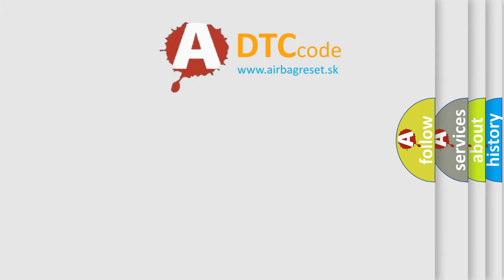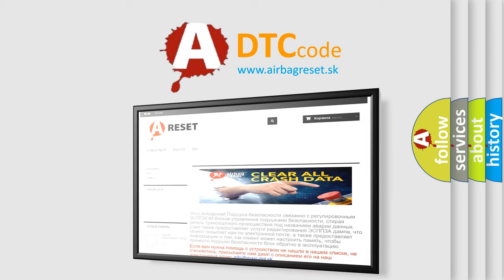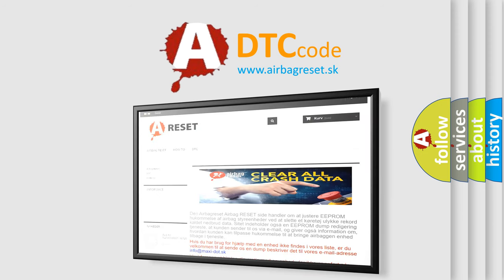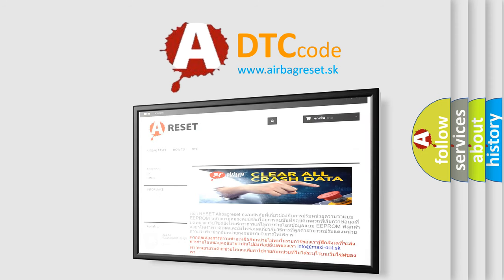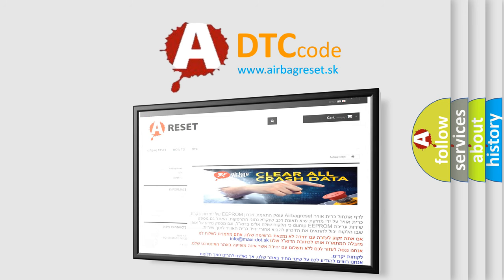The Airbag Reset website aims to provide information in 52 languages. Thank you for your attention and stay tuned for the next video.